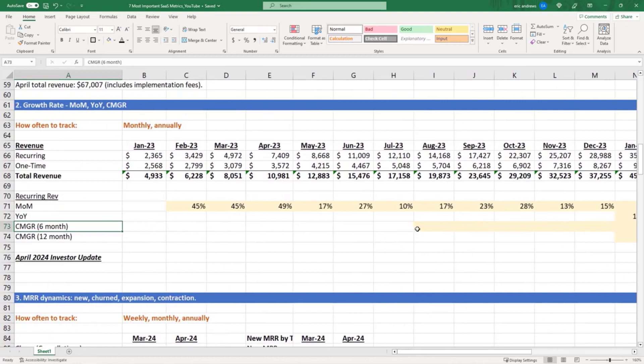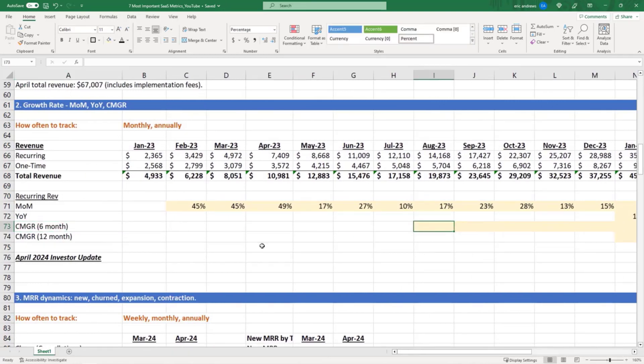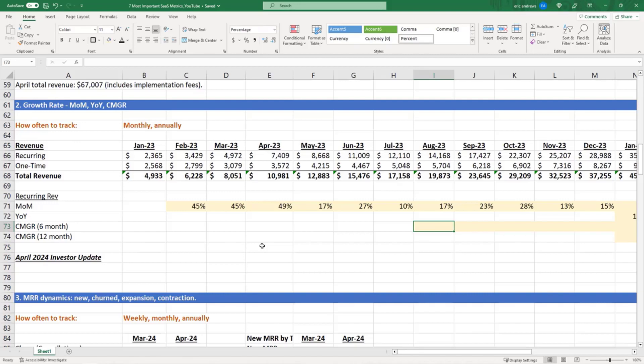Now my favorite growth metric is something called compounded monthly growth rate. This provides you an average rate of compounding over a period of time. And so let me show you how to do this, and we can talk about kind of what it means.